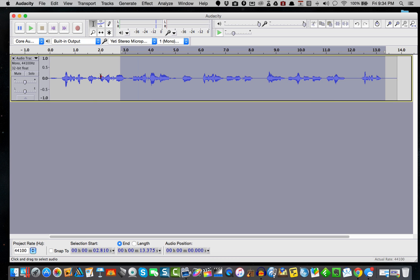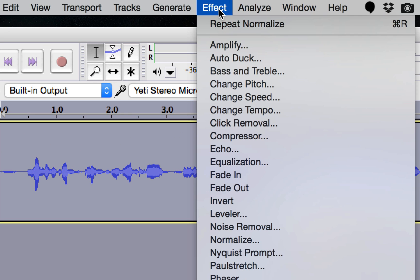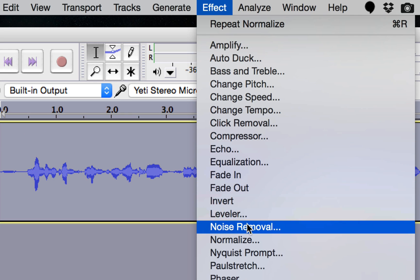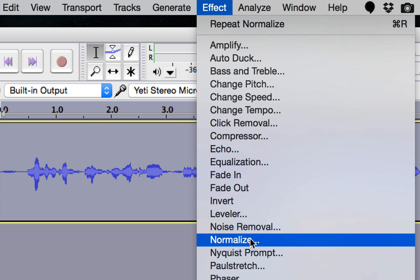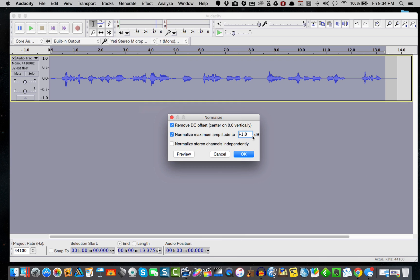What we'll do is I'm just going to go ahead and click and drag over the entire waveform, and then I'm going to come up here to Effects and choose Normalize.